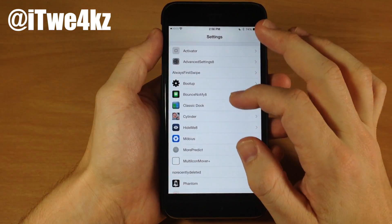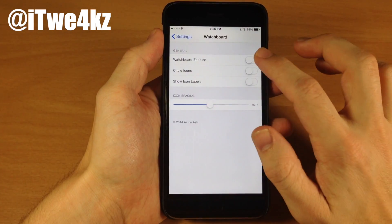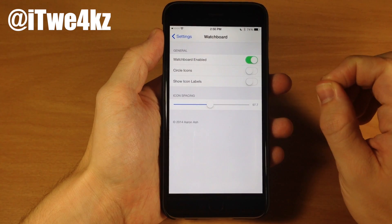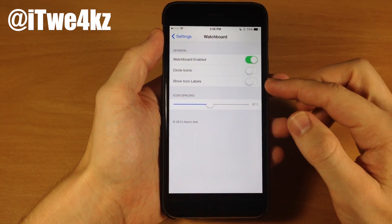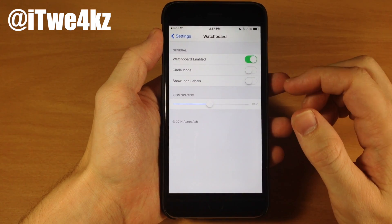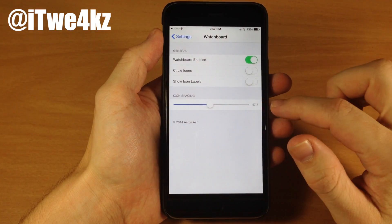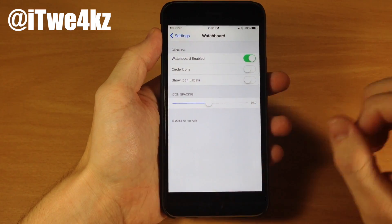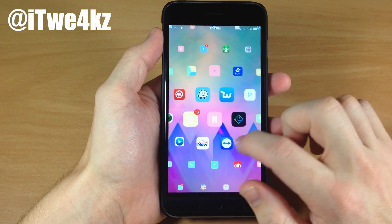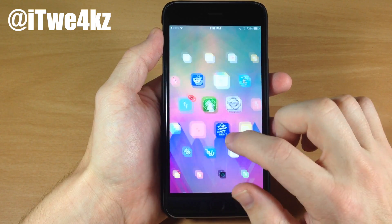If we go into our settings and go over to Watchboard, we can enable it right here. We also have two other toggles for circle icons — you can either have circle icons or the default square icons — as well as show or hide icon labels. Right down here at the bottom, we also have icon spacing, so you can actually change the spacing between the icons. No respring required. We can go to the springboard and you can see exactly what this looks like. It uses the same theme that you're using on your device, so it looks pretty cool.